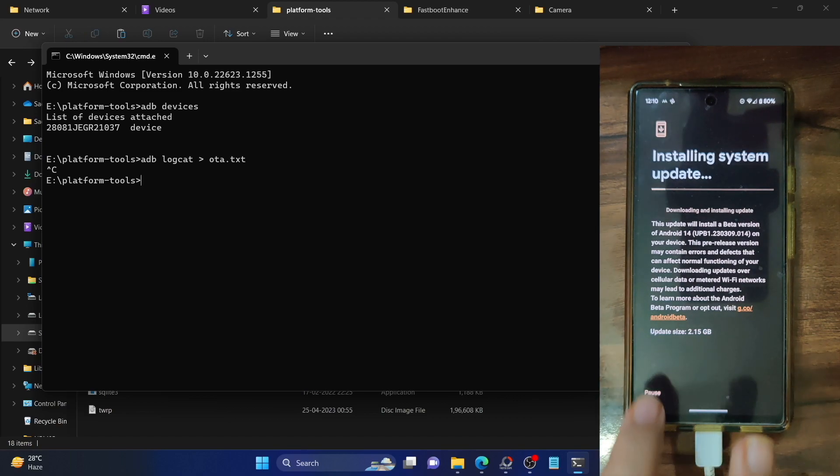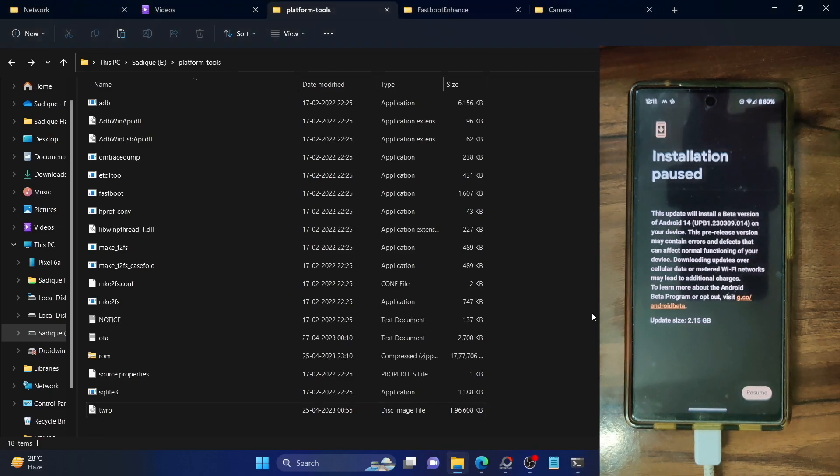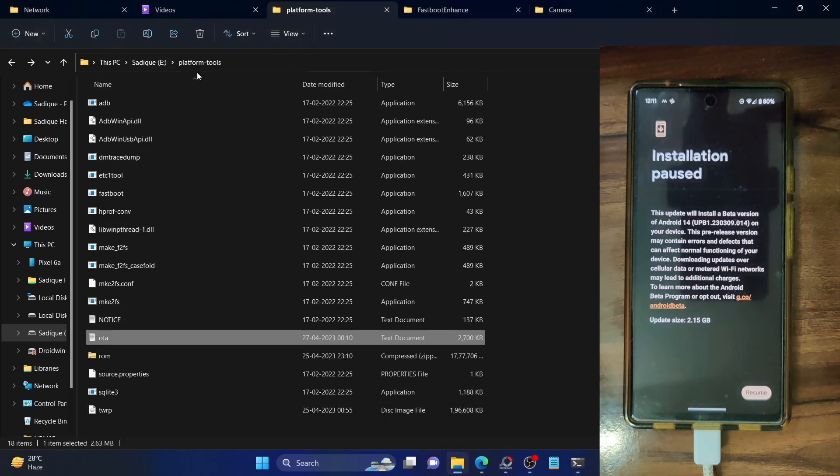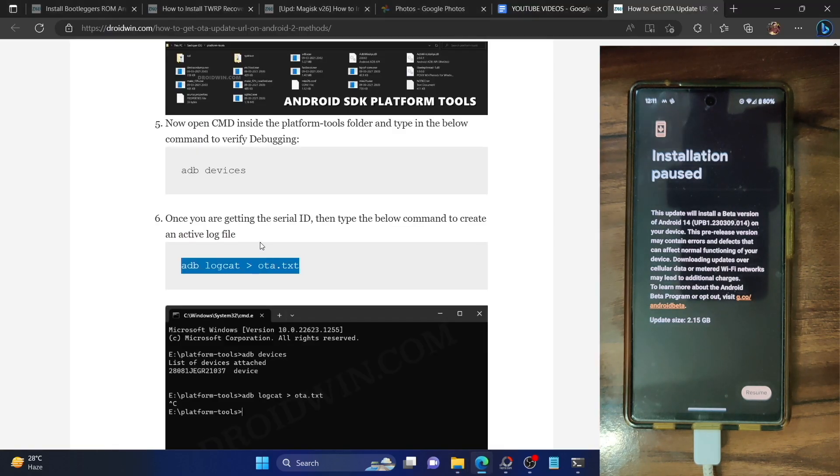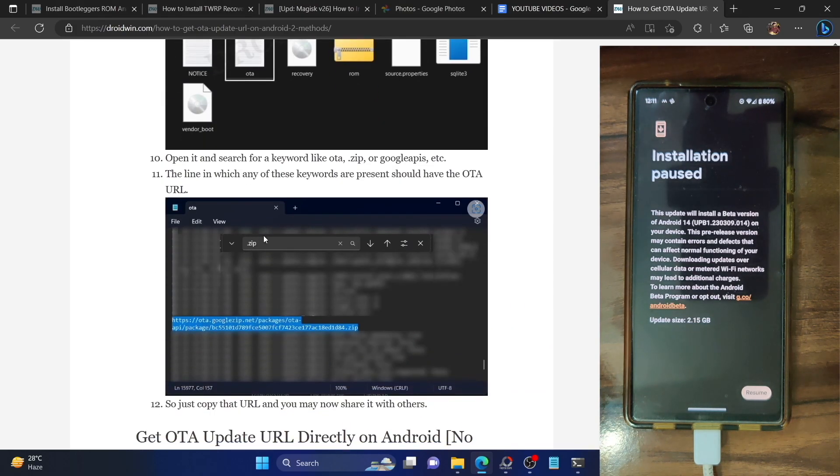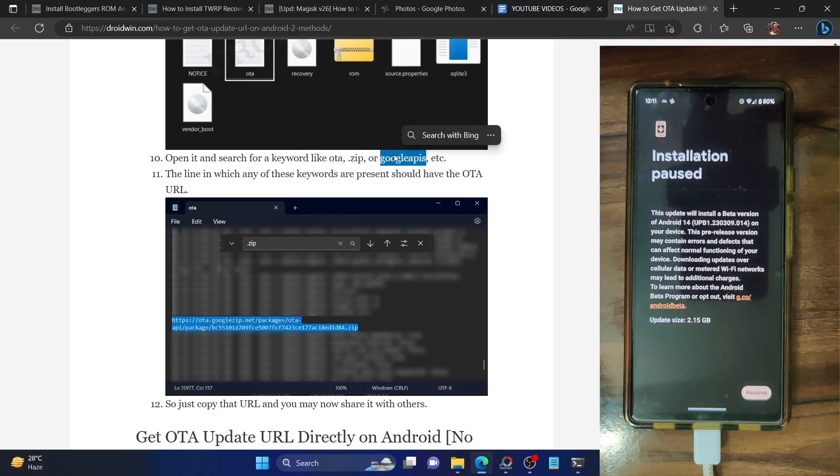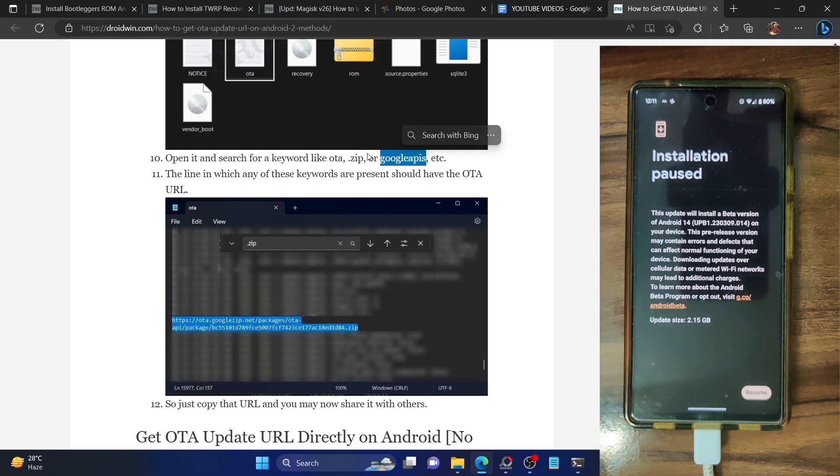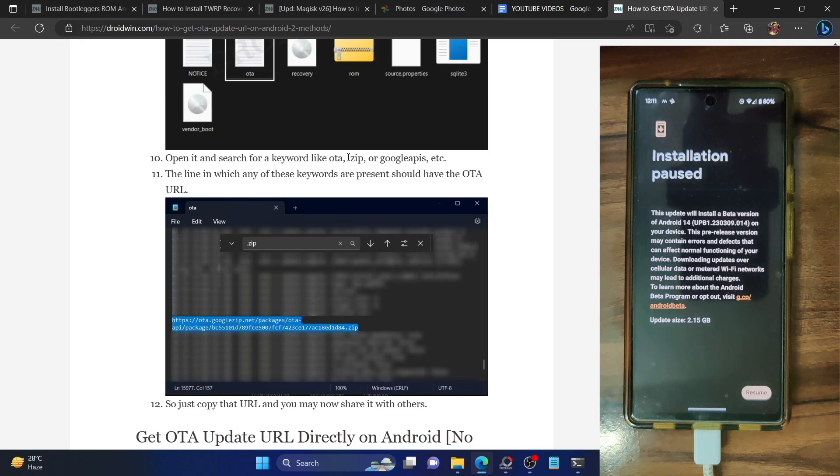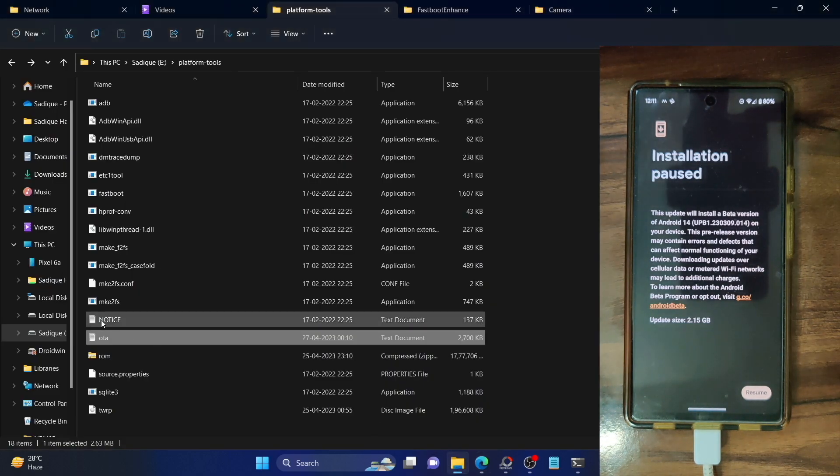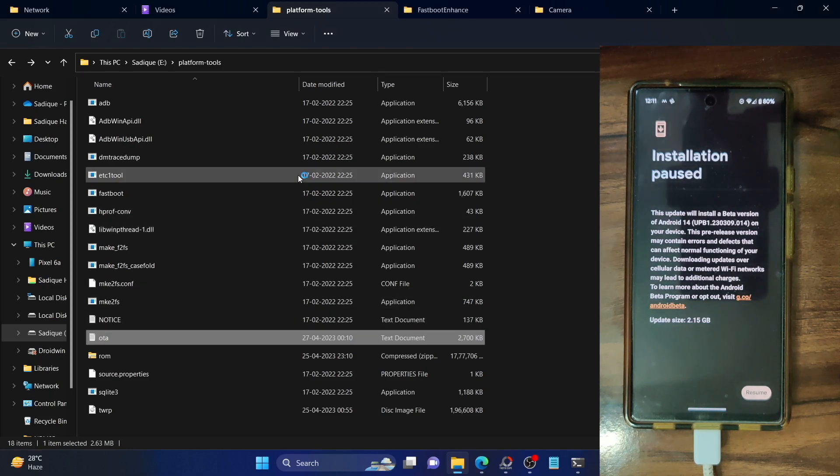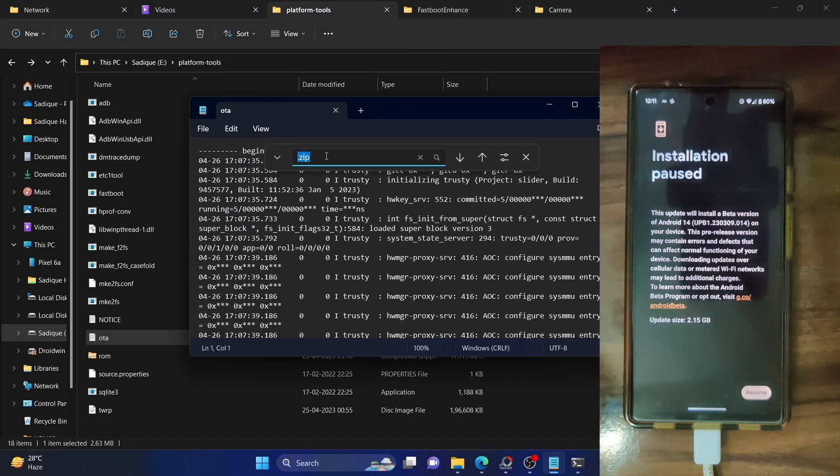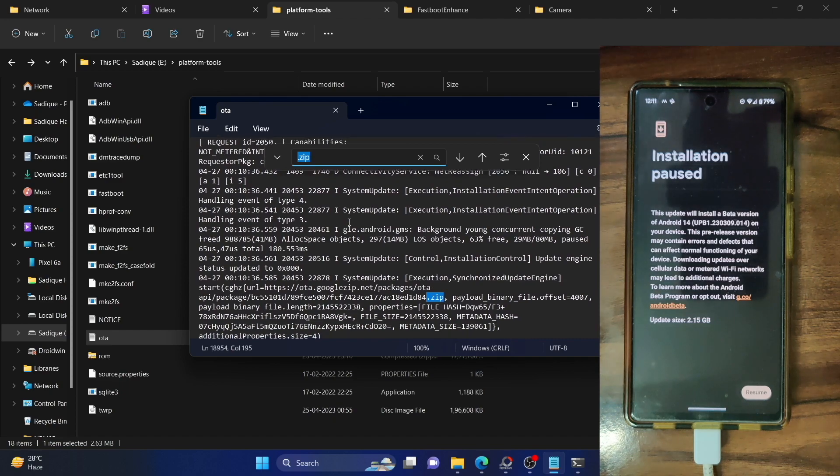Let's now verify the same. As you could see, the log has now been taken and the log file is placed in the platform tools folder itself. It's a text file. You now have to open this OTA text file and look for keywords such as OTA.zip or Google API. The Google API is usually for the Android One phones or the Pixel phones. Apart from that, you could also check out the OTA or the .zip keyword as well. For the sake of reference, let's take the .zip keyword. Open the OTA text file with notepad, then hit the control F keyword for the find and type in .zip and hit enter.